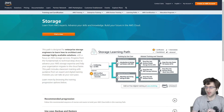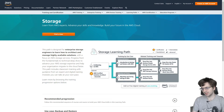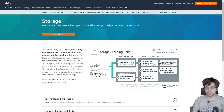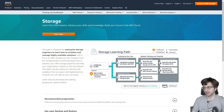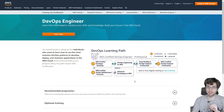Now let me go through individual roles and certifications I haven't mentioned yet. For the storage learning path, they just recommend getting the solutions architect associate, which makes sense — if you want to store things on AWS, just get that associate and you should be good to go, storing away in S3 buckets and so on.